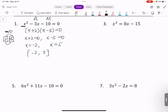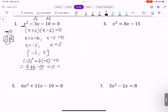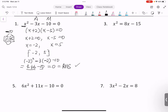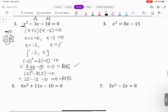We can check our solutions by plugging them into the original equation. For x = -2: (-2)² - 3(-2) - 10 = 4 + 6 - 10 = 0. Yes, that equals zero. For x = 5: 5² - 3(5) - 10 = 25 - 15 - 10 = 0. Yes, both solutions are confirmed.